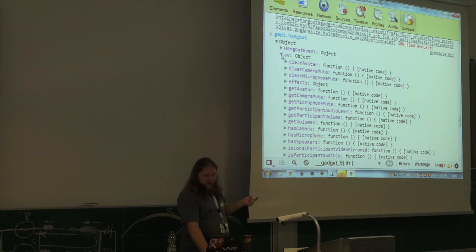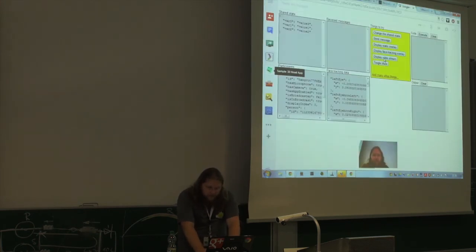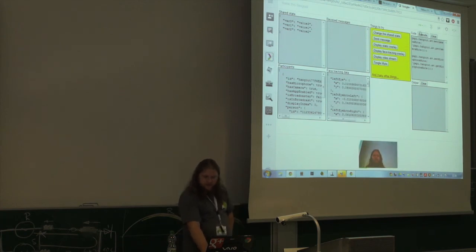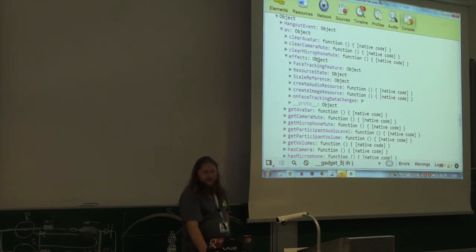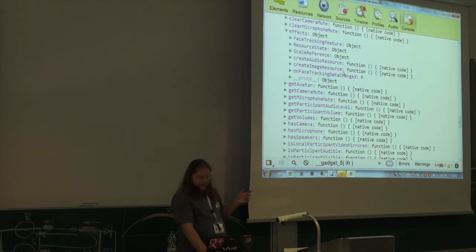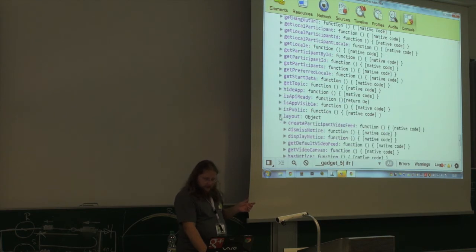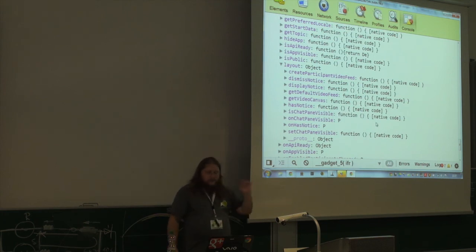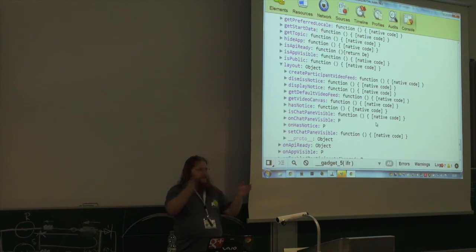You also have the layout namespace which lets you see if somebody toggles the chat — your application will get smaller when that happens. You can also send notices using gapi.hangout.layout.displayNotice(), which displays a notification at the top of the Hangout to inform users about important changes.